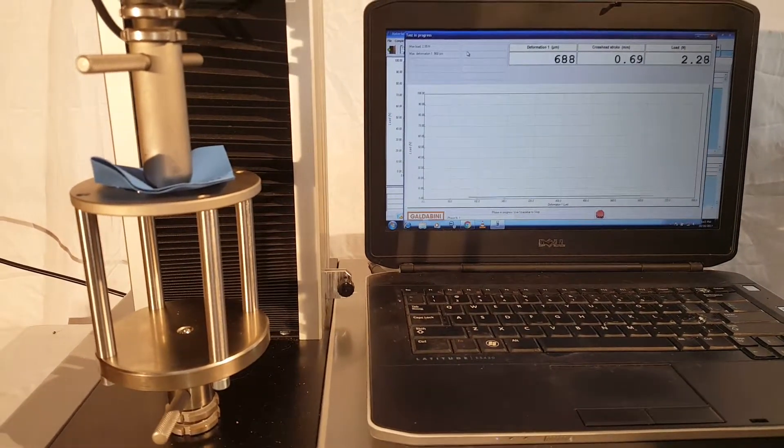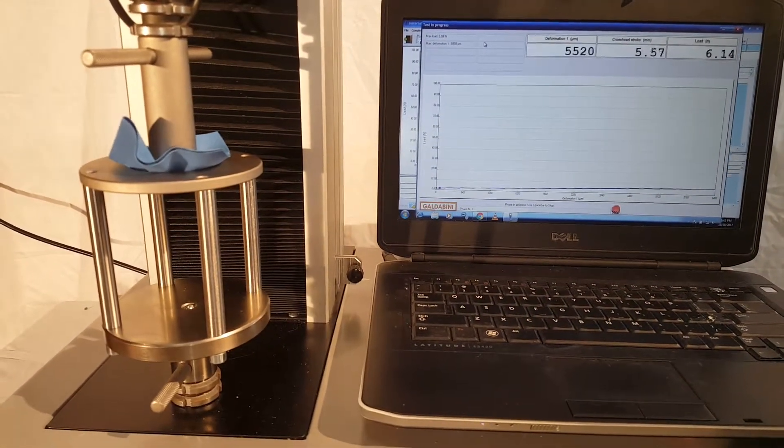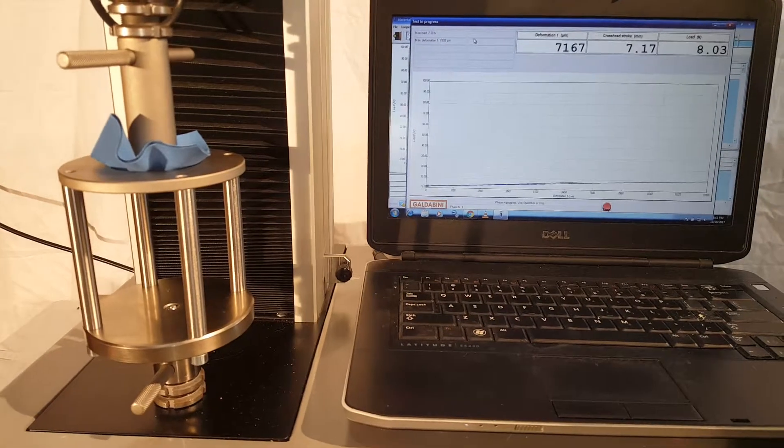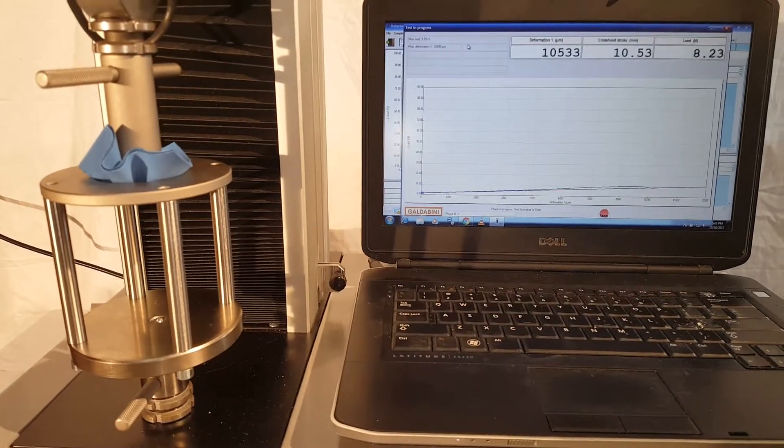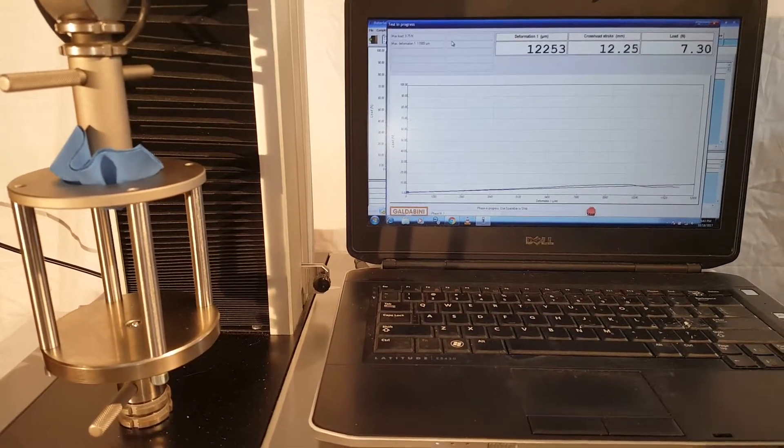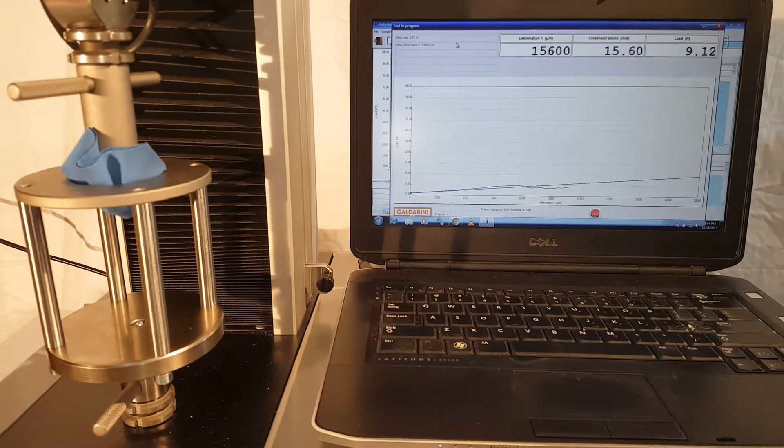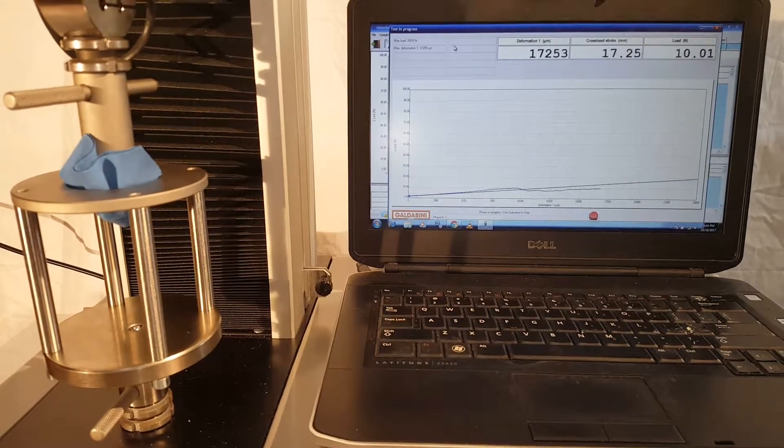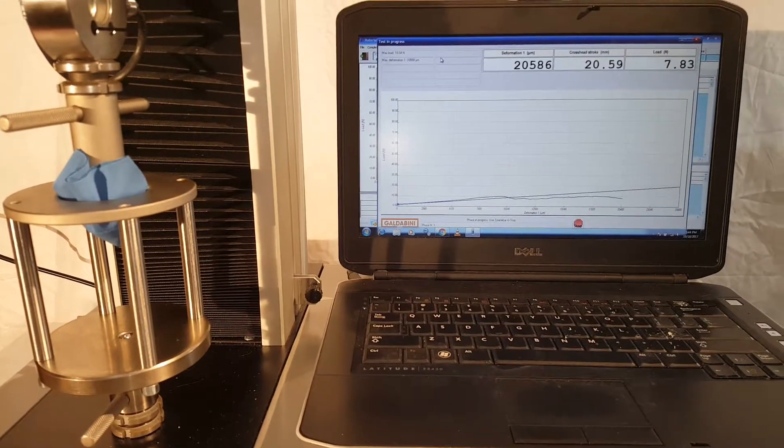All right. So here we are. We're pushing the sample through the fixture. As it does that, the load increases. You can see the load curve there.